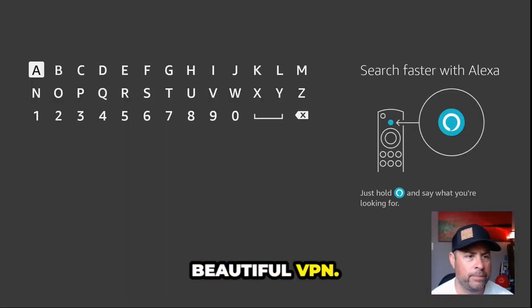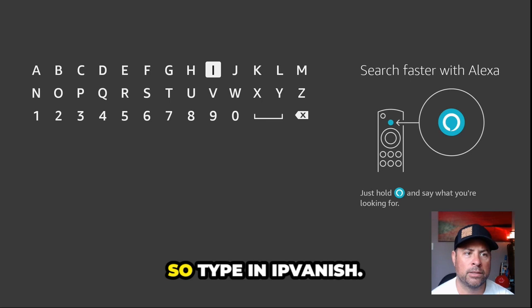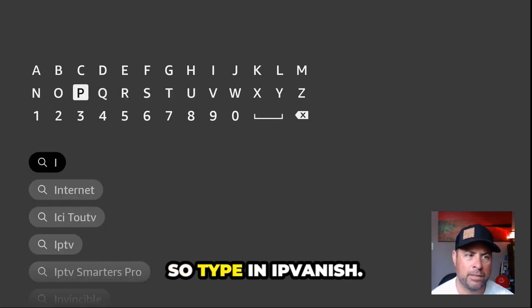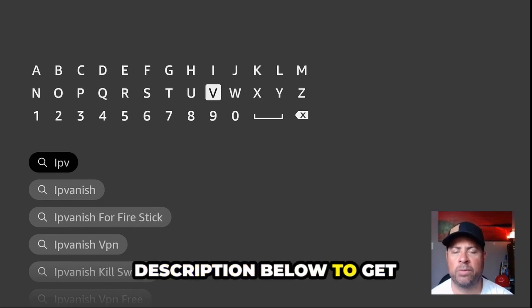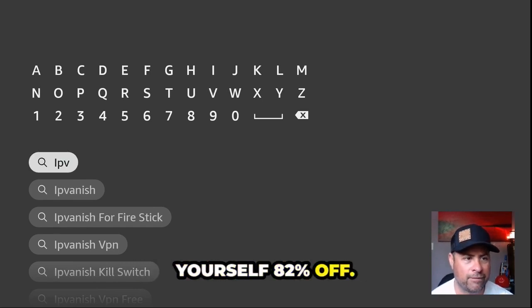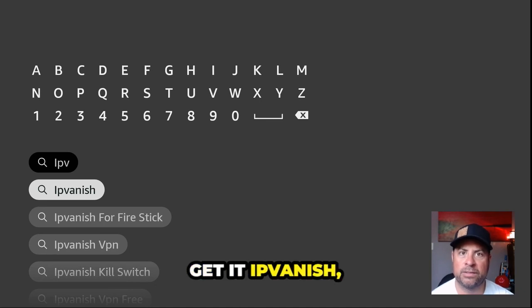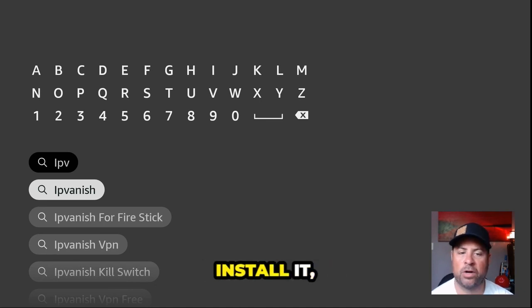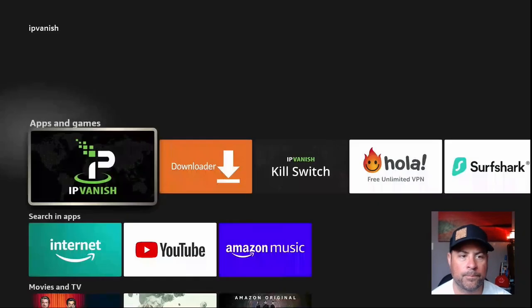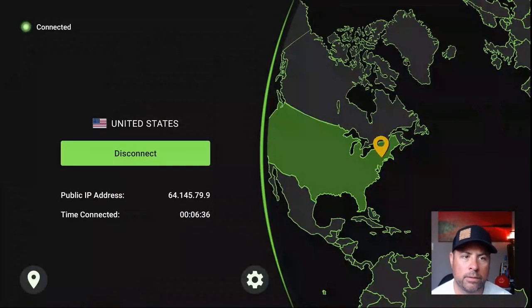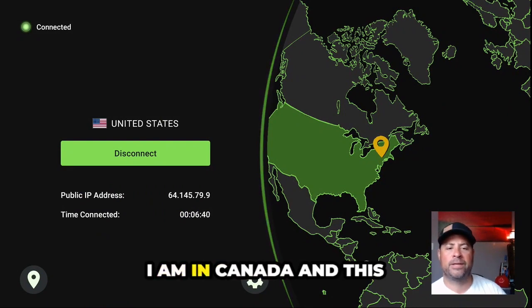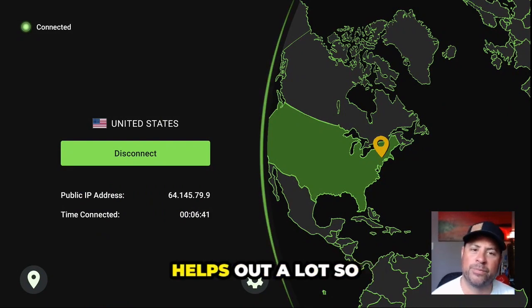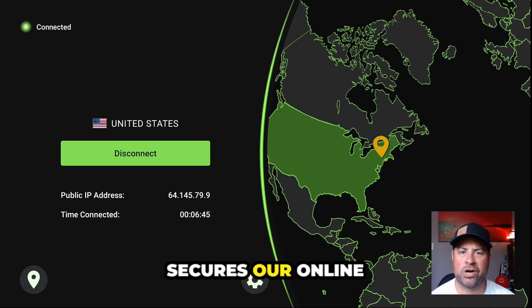Let's make sure we secure our online activity with a VPN. Type in IPVanish — use the link in the description below to get yourself 82% off. Download it, install it, and open it up. Once IPVanish is open, I already have it selected to the United States — I'm in Canada — and this helps out a lot and secures our online activity.